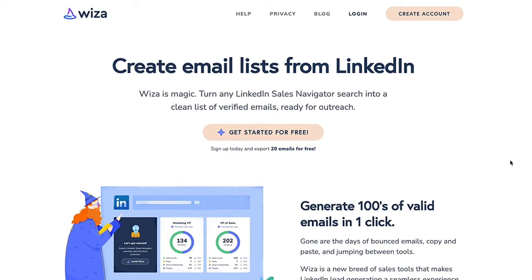Hey guys and welcome. Today I'm going to talk about one of my favorite LinkedIn email scraping tools. It's called WZA, and this thing is just awesome. It gets really accurate results. If you're doing cold email campaigns or LinkedIn campaigns, you know how important it is to get a business email address, and this just makes it incredibly easy to execute that kind of thing.